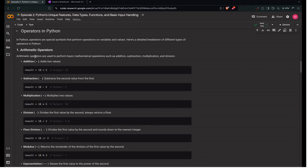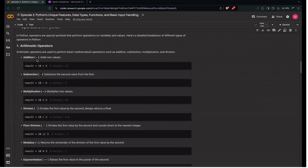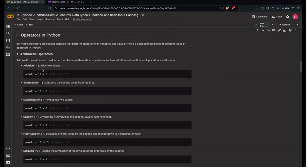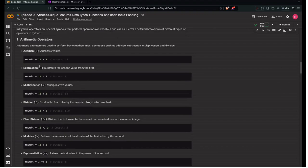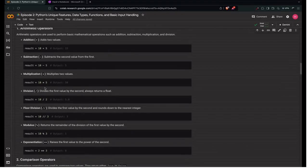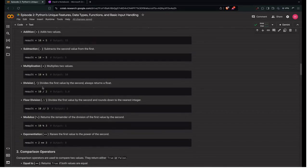Arithmetic operators are basically what we have in math — addition, subtraction, and all those things — but with a few changes specific to the coding language. For addition we use the plus operator. For subtraction we use the minus operator. Multiplication is represented by the asterisk. For division we use the slash, which divides the first value by the second.